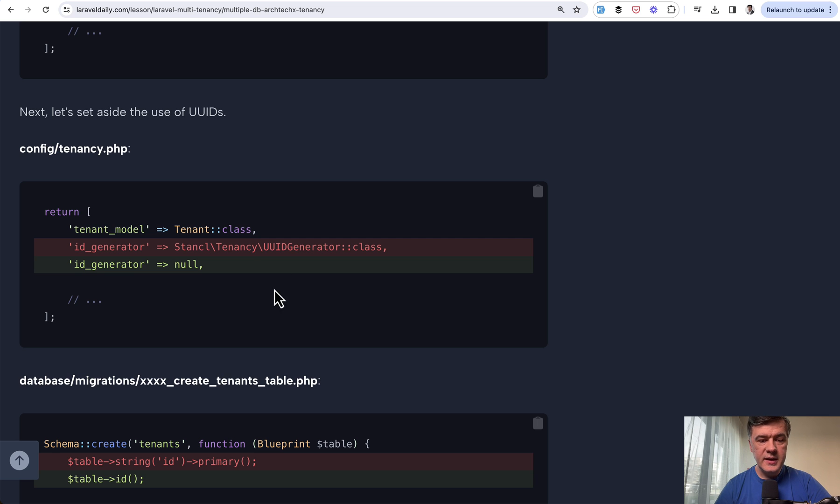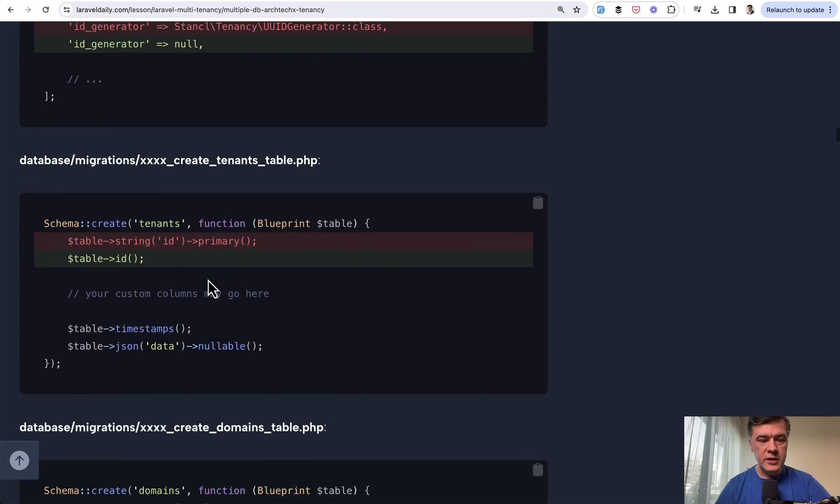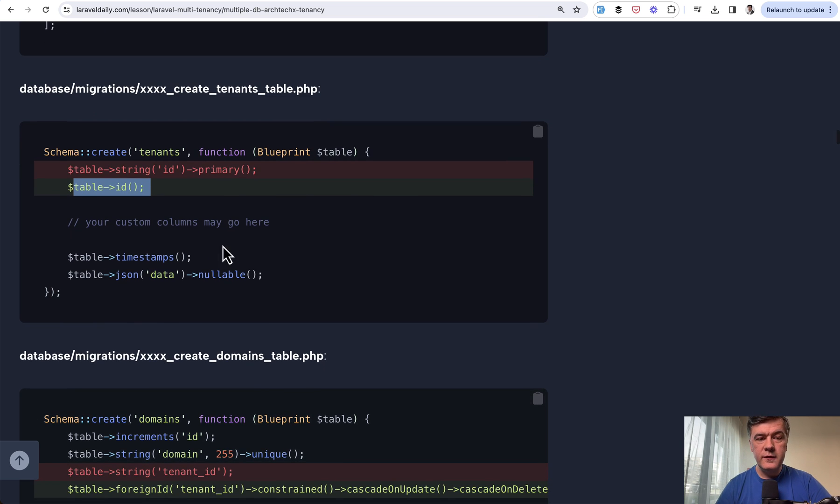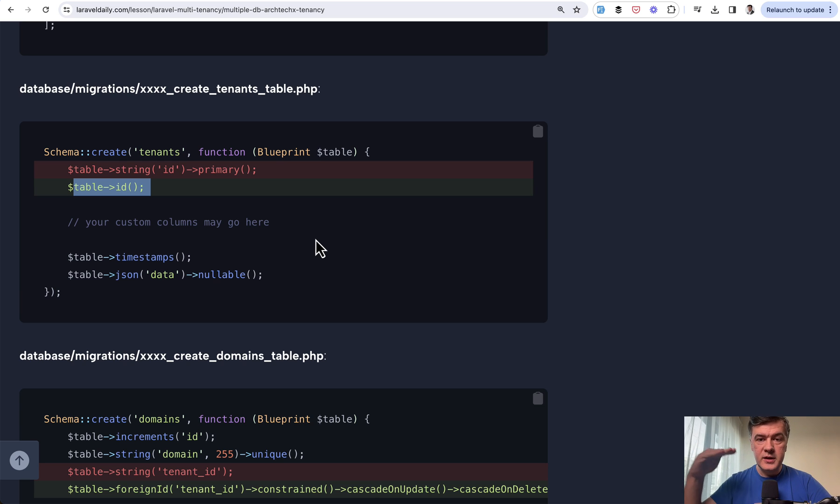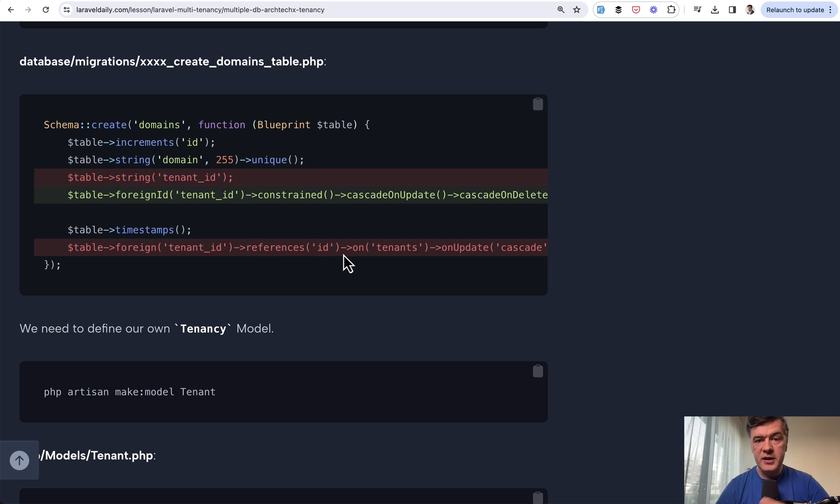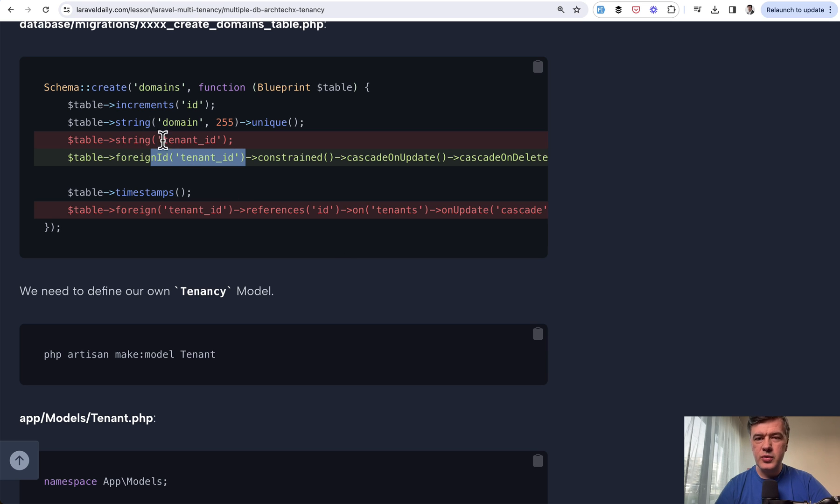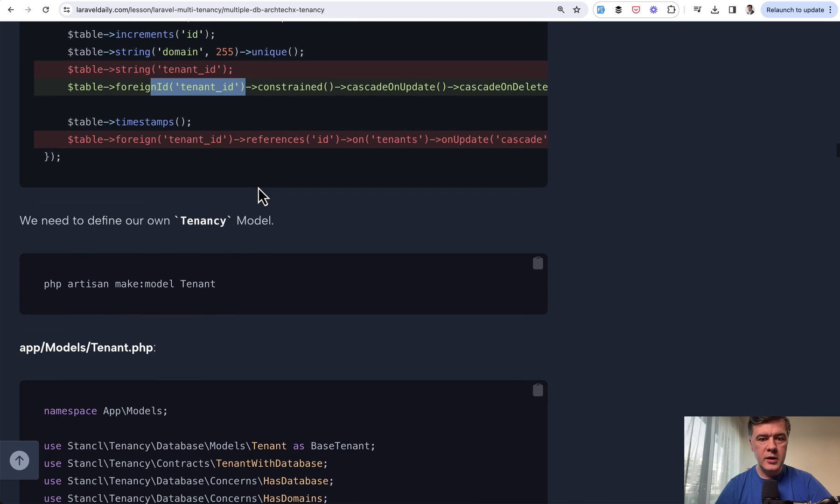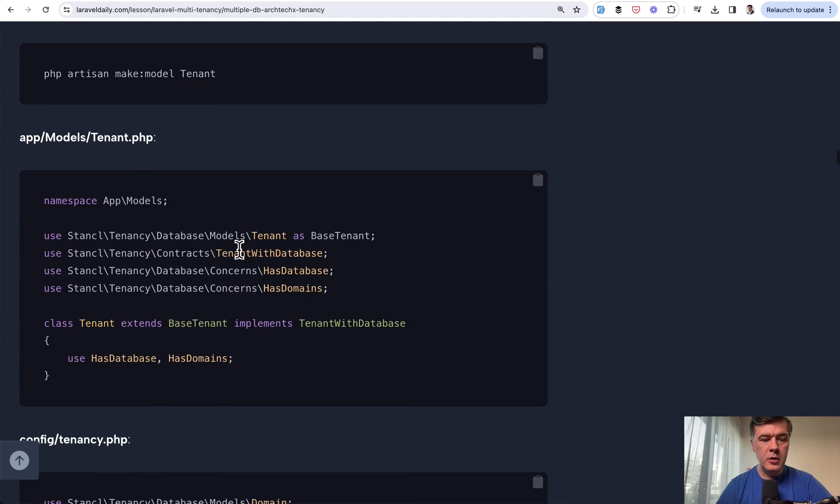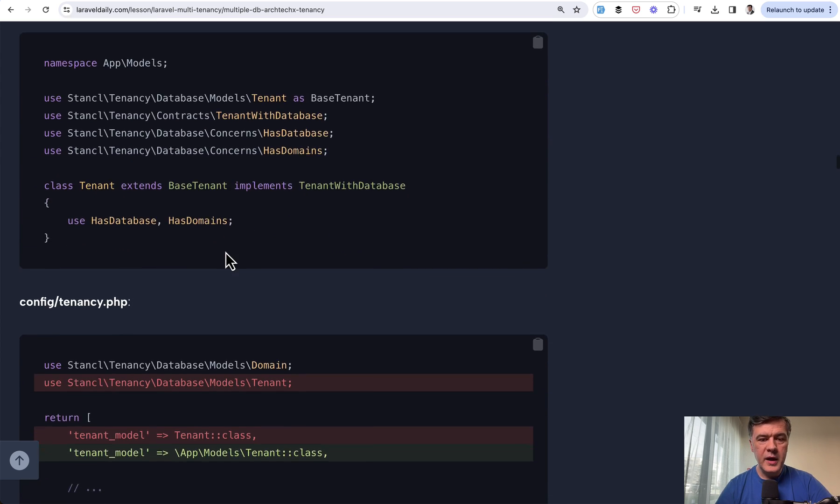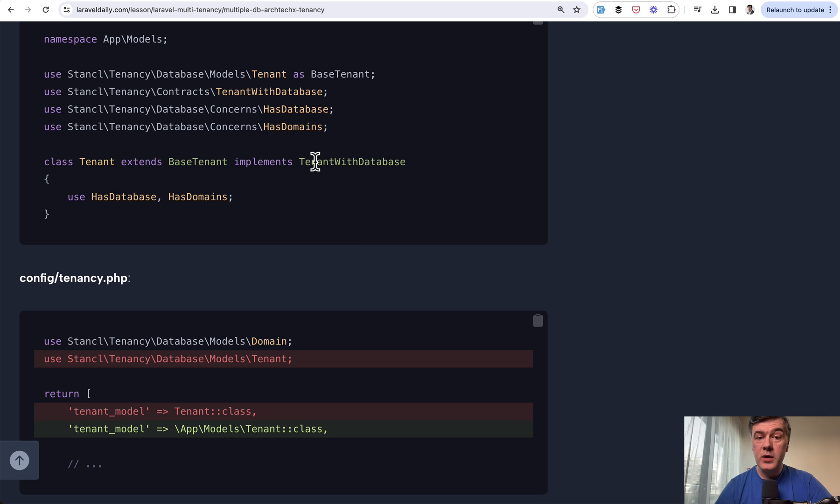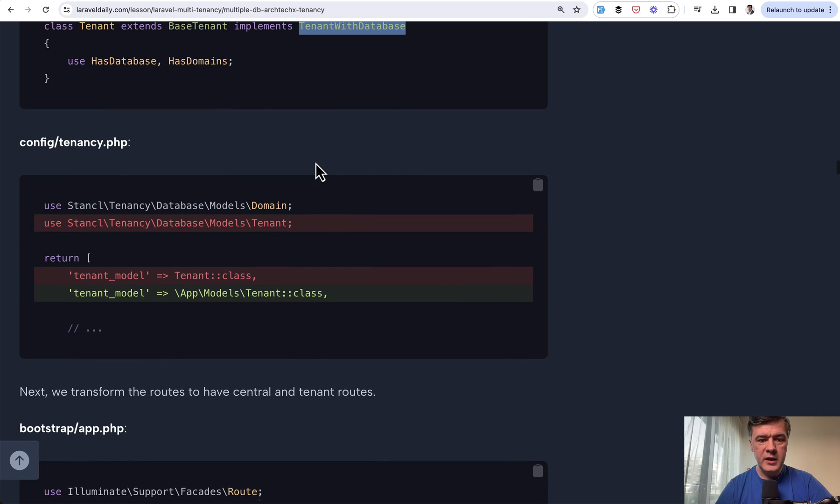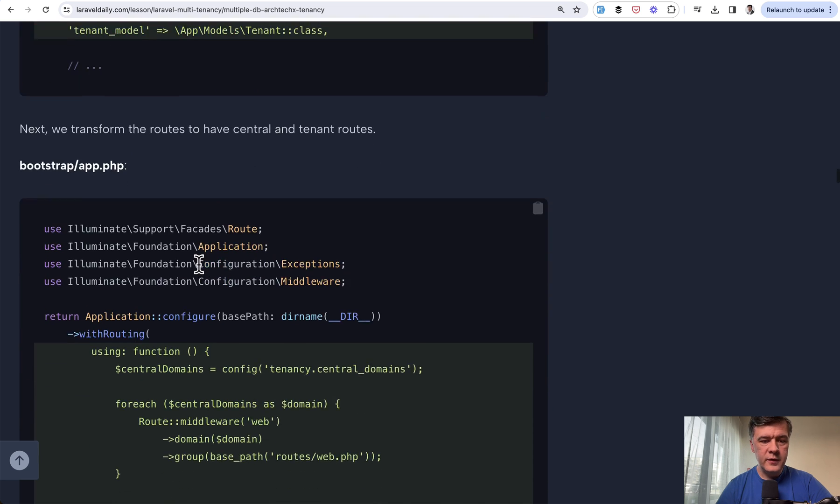For this case, I disabled the UUID generator for each tenant and made the ID as a primary key for tenants. In the central database, there's a table listing all the tenants. Then I decided to make changes for the domains, so each tenant would have its own subdomain with a foreign ID to that tenant ID. Instead of string and UUID, I decided to have a foreign key. Then we need to define the tenancy model, so make model tenant. It should extend base tenant from the package and implement TenantWithDatabase. That's one of the main things. We specify the model in the config.